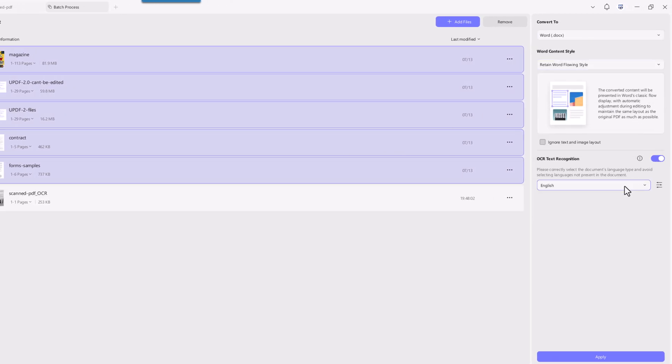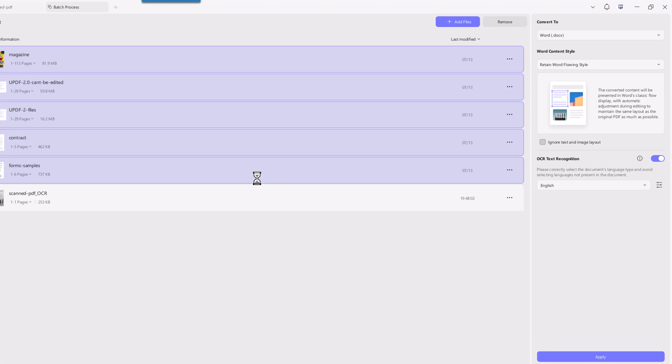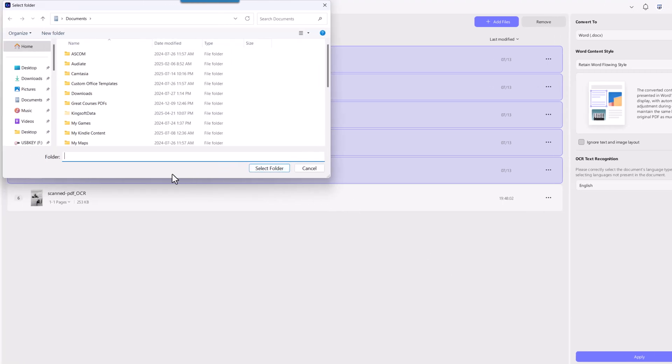Pick your content style, turn on OCR, and set the document language. Click apply, choose a save location, and that's it. All your scanned files will be converted and ready to edit.